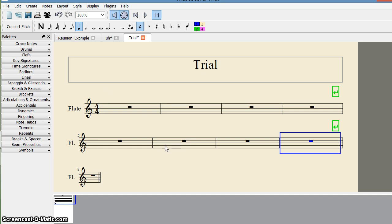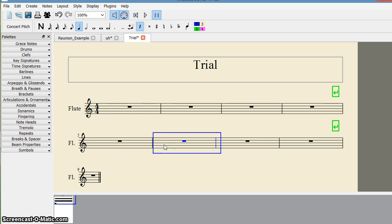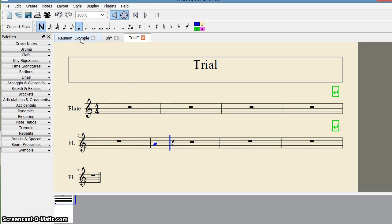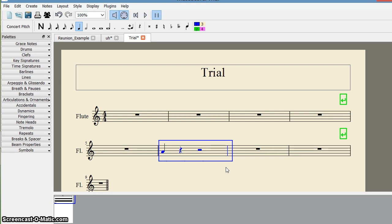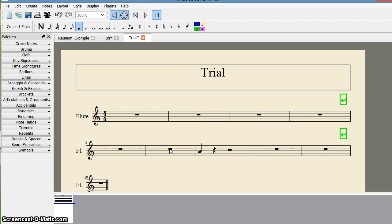Now suppose I want to insert a measure using the keyboard. I identify the target measure by putting some notes in it. I want to insert a measure before it, so I select it and press the Insert button on the keyboard. When I press it, I get an extra measure inserted at that position. You can insert multiple measures using the same command.